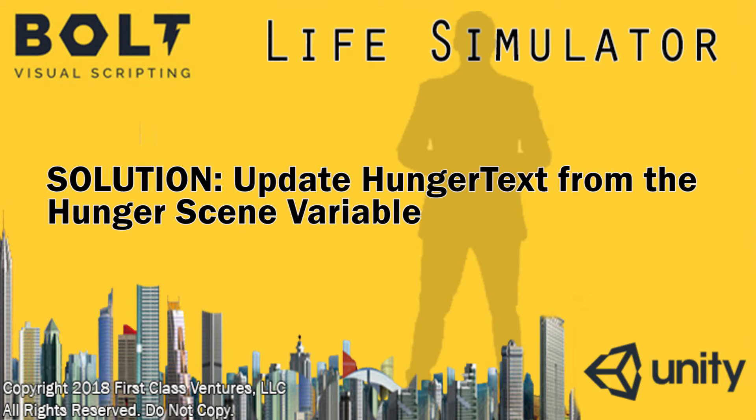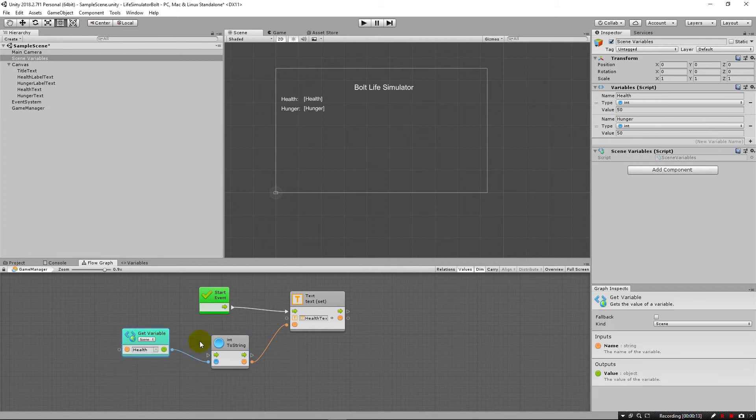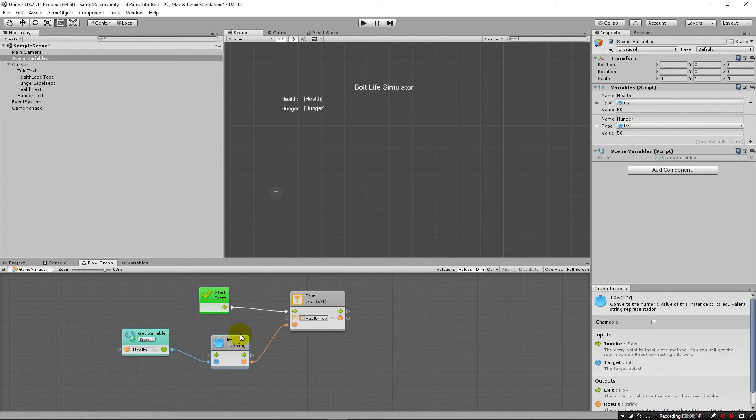Greetings and welcome back. In the previous lecture, we provided you the assignment for setting up hunger the same way we set up health here. So now, in this solution, I'm going to show you how to do it.